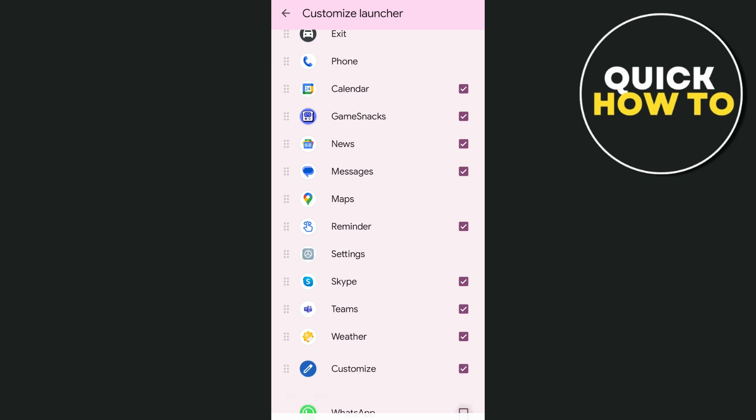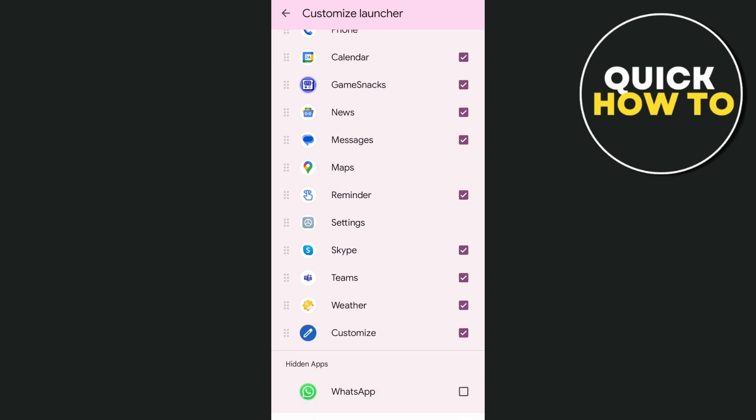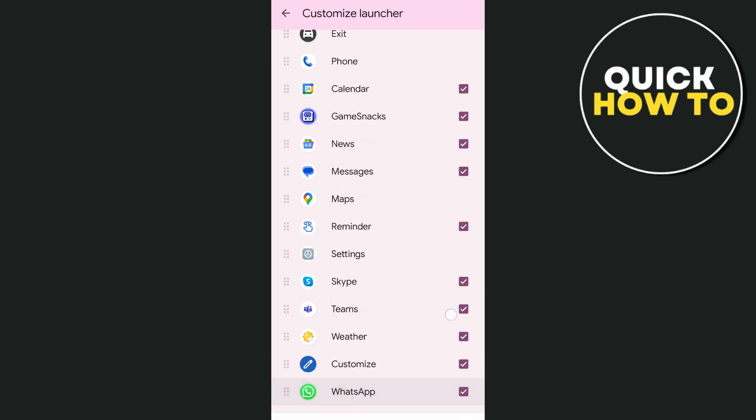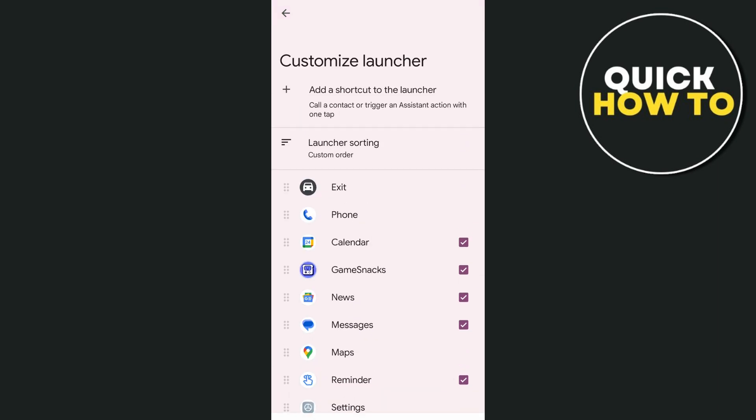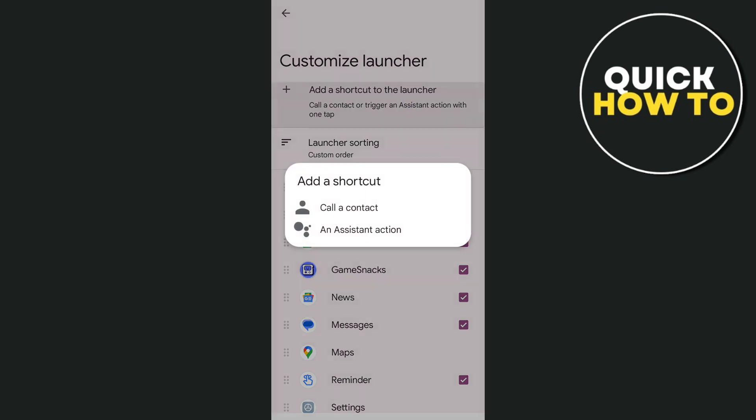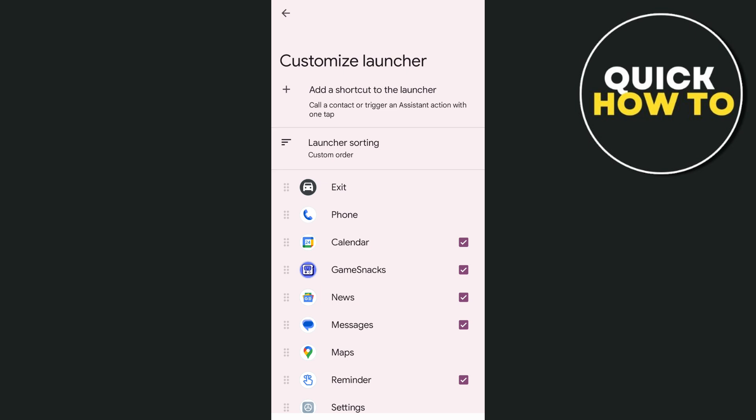Now, if you're going to the top, for example, here we have Add a Shortcut to the Launcher. You can add or call a contact or an assistant action right over here.